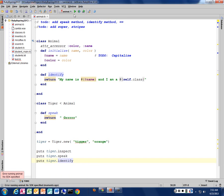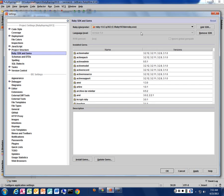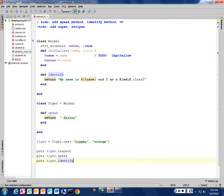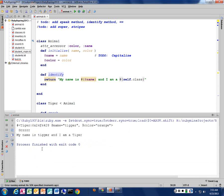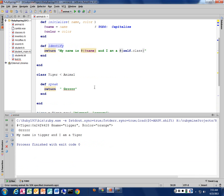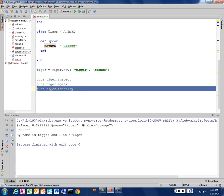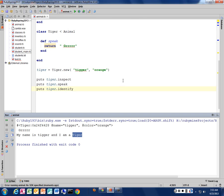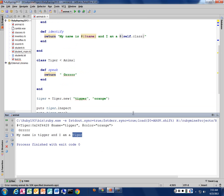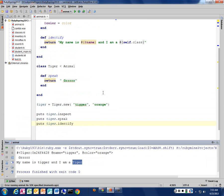So it came back and says, I ran the identify method on my tigger object, and it says, my name is tigger, and I am a tiger. Where did it get this tiger from? The name of the class.